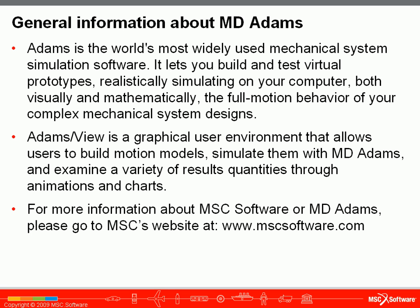Adams View is a graphical user environment that allows users to build motion models, simulate them with MD Adams, and examine a variety of results quantities through animations and charts. For more information about MSC software or MD Adams, please go to MSC's website at www.mscsoftware.com.